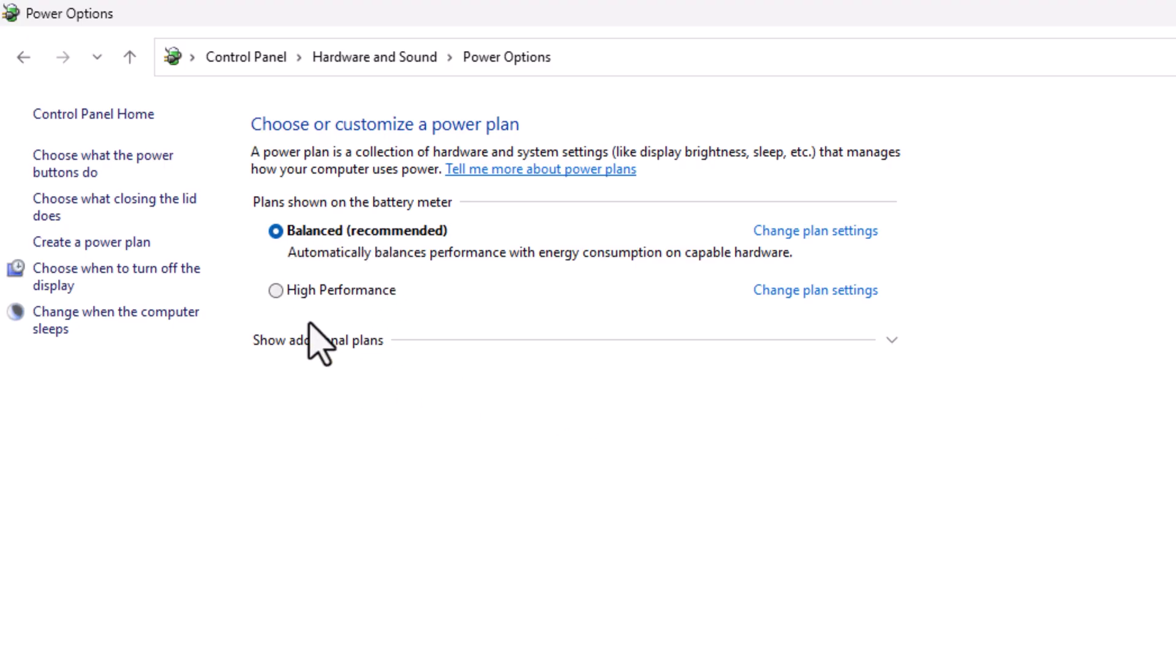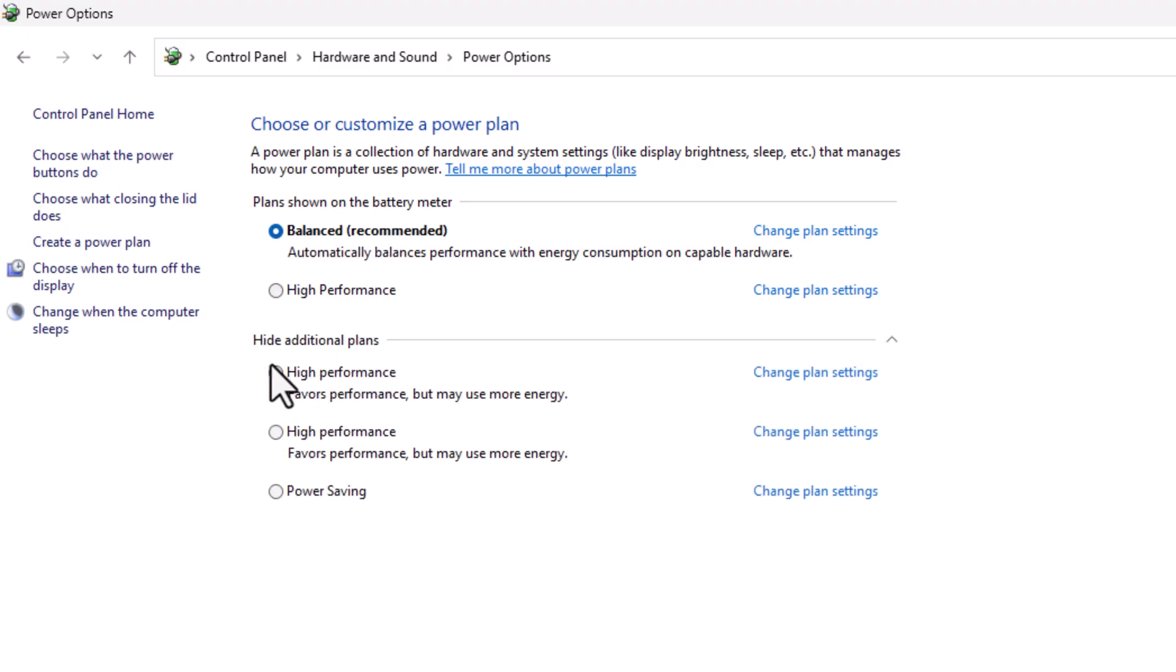performance power plan in here, you can click on show additional plans and you will get the high performance power plan inside the additional plans. And you can just click and enable the high performance power plan on your laptop.